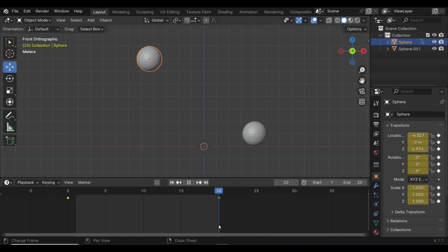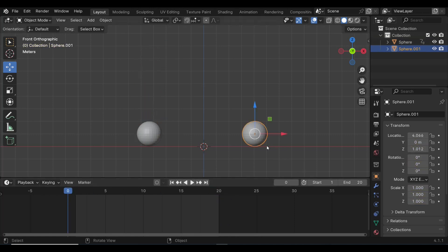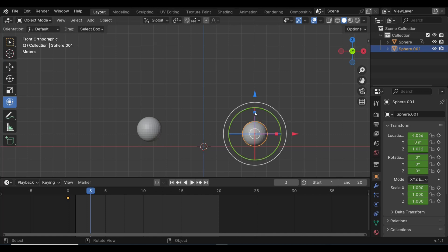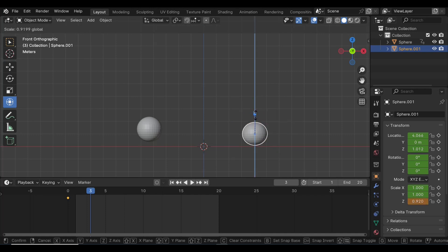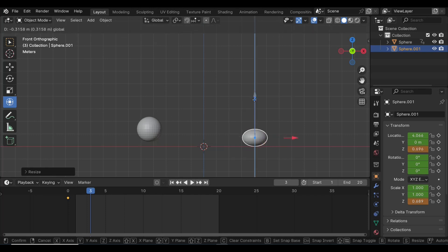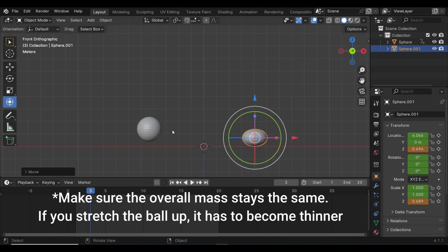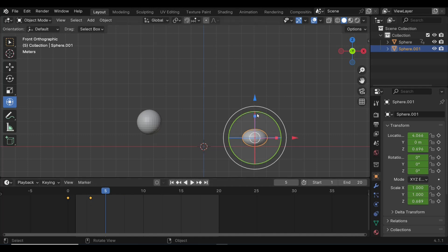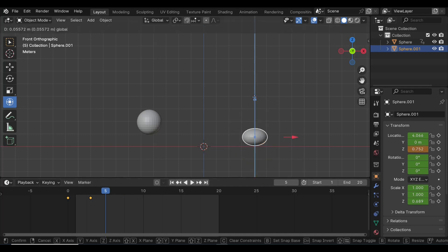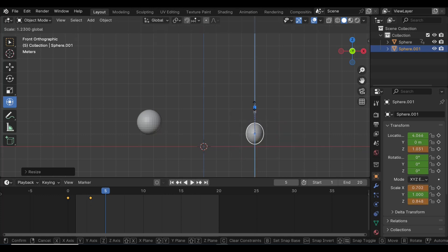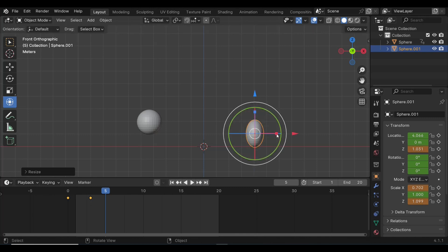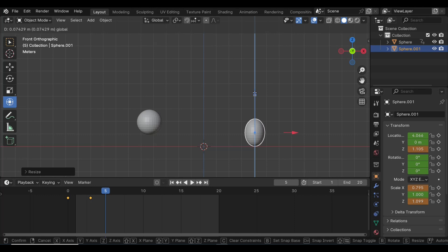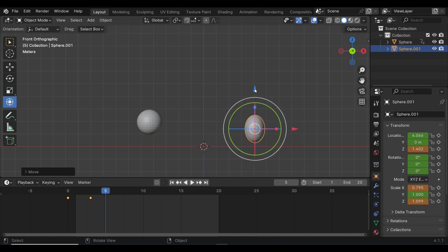We're going to go to this guy right here and we're going to keyframe it on frame zero. Then we're going to go to frame three, and we're going to start to squish that down and also move it down, then hit keyframe. Then we're going to move to frame five. What we're going to do now is start to raise that up. We're going to squish it in, squish it up like so, and slightly raise it.